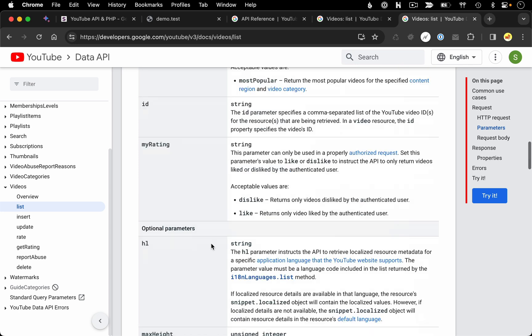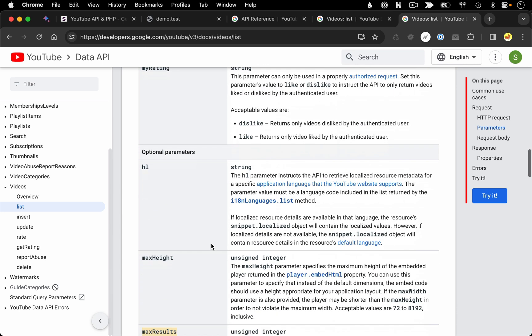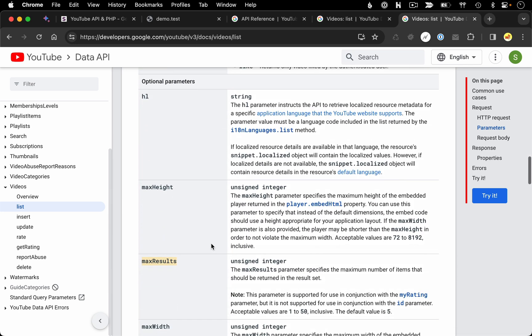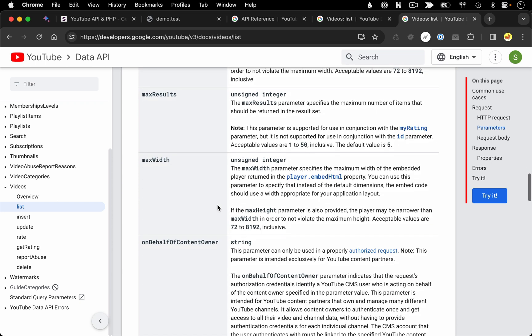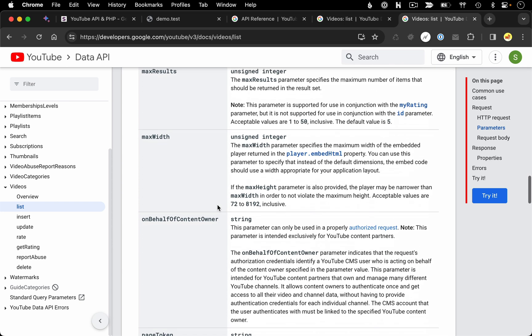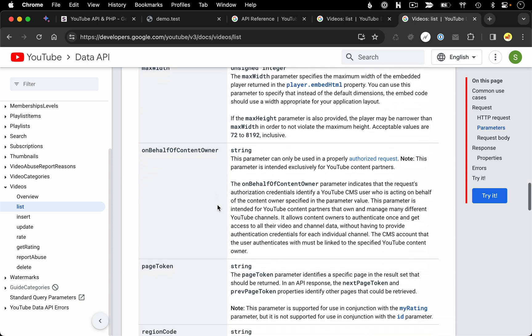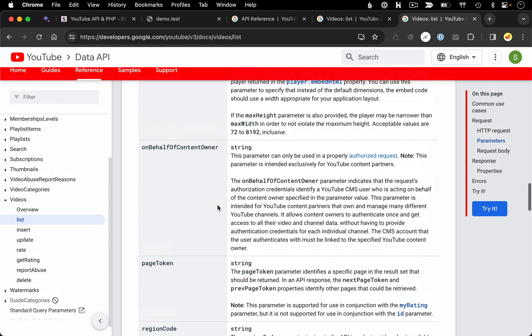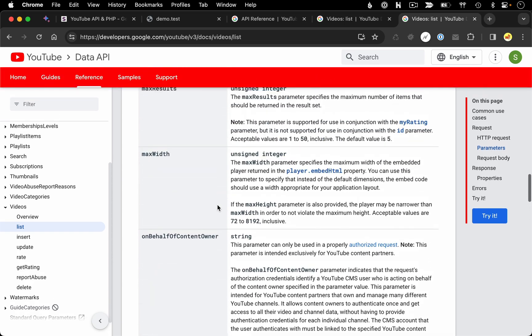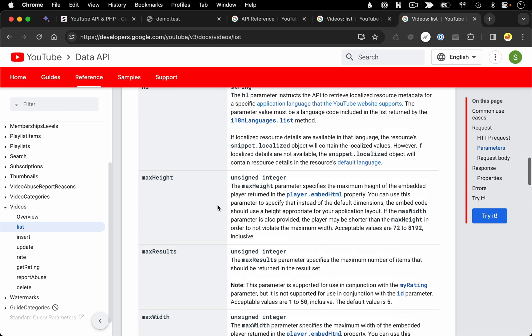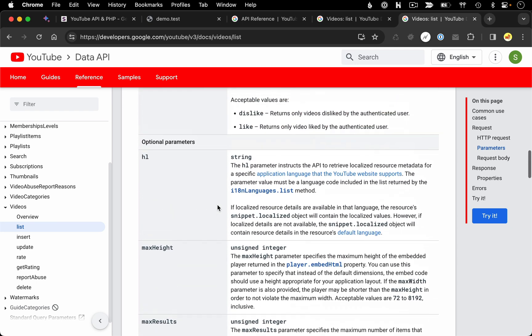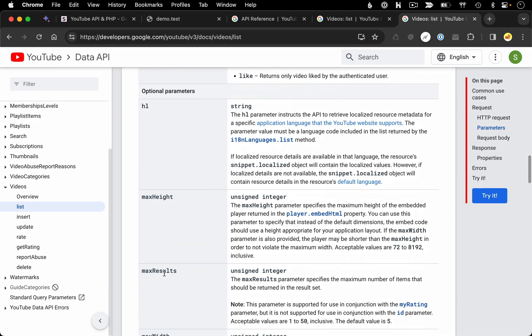Moving on past filters is a series of optional parameters that you could specify that are going to influence the response you're going to get back. You could skim through these to learn about all the optional parameters, but just as an example, let's play around with one. Let's play around with the max results. So by default, the max amount of videos you'll get back from a query is five.